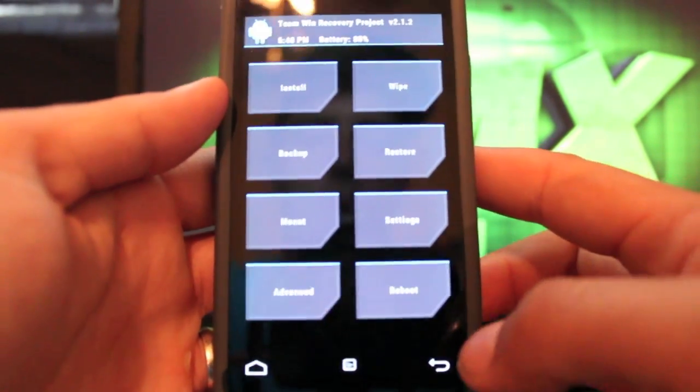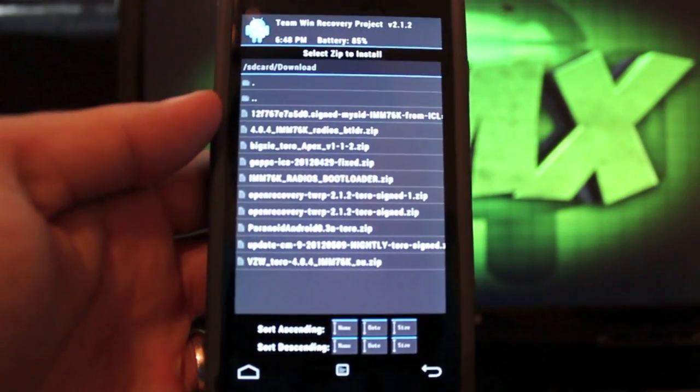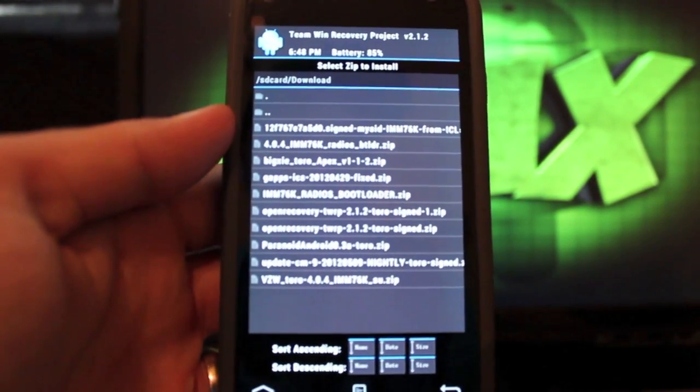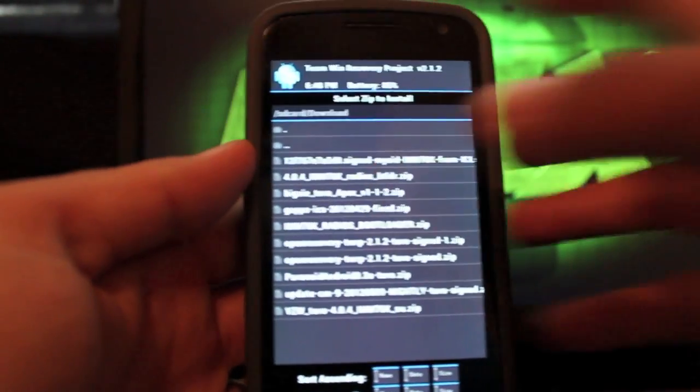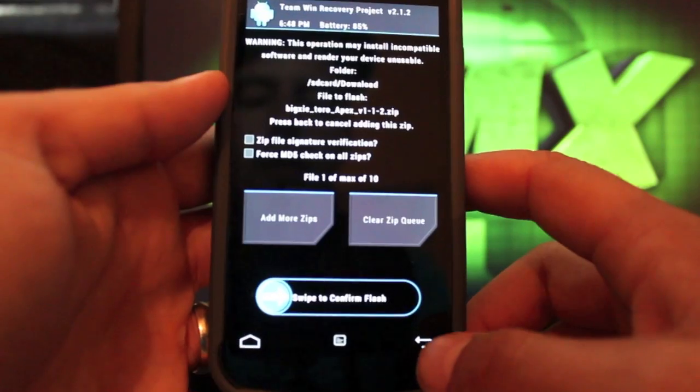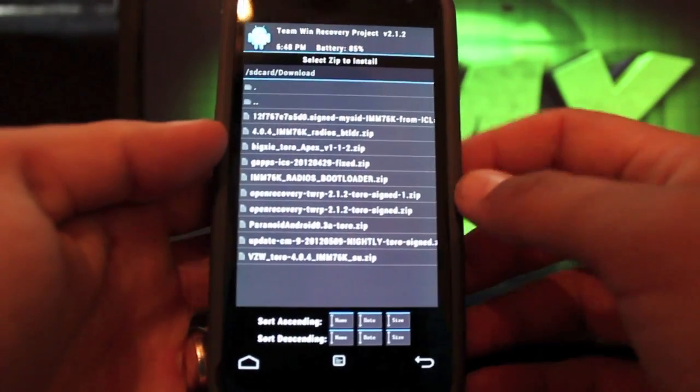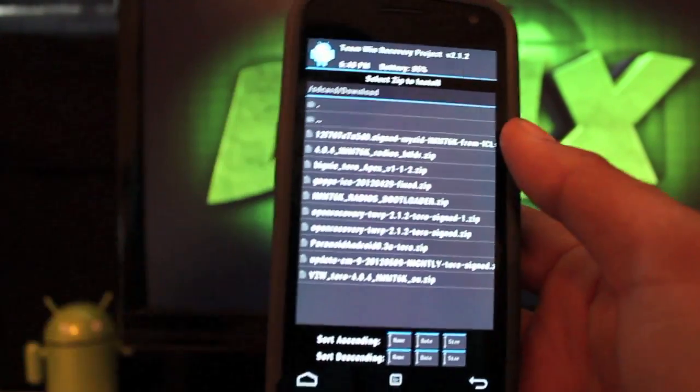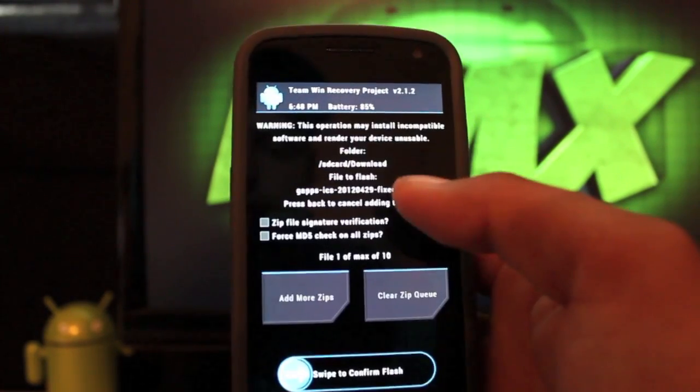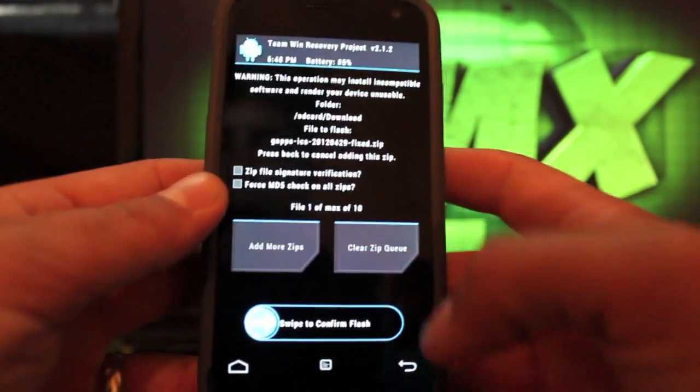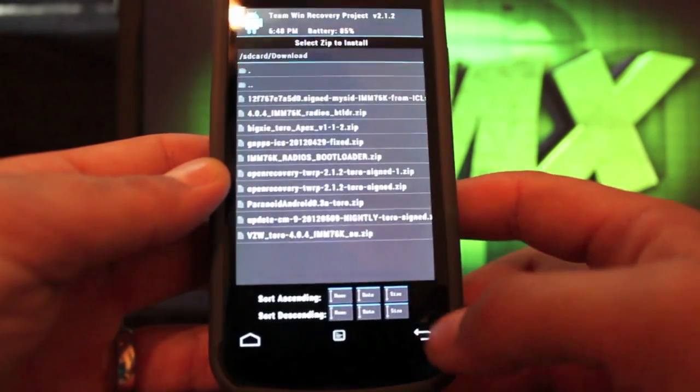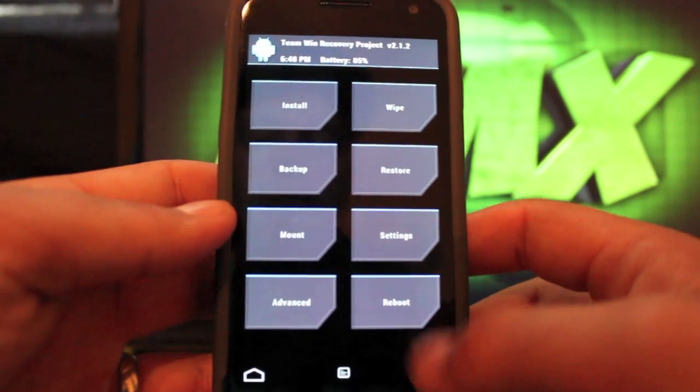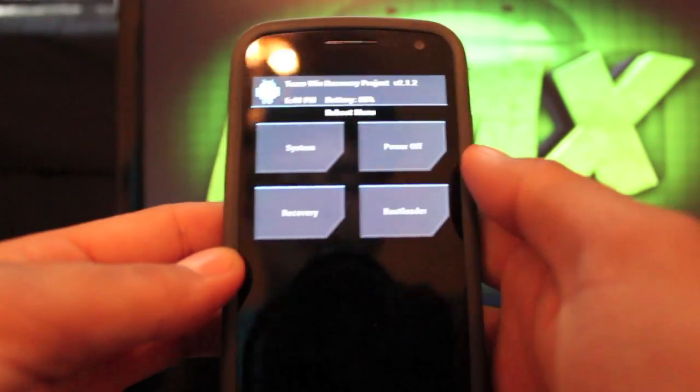When you're finished with that, you'll go back and Install. You're looking for Big Shade Toro Apex version 1.1.2.zip. You'll select that and then you will swipe to install. Then you're looking for your GApps. April 29th is the latest GApps, so you'll click that and swipe to flash. When that's all finished, you'll have an option to reboot the phone. I don't because I didn't flash it. So I'll go ahead and go back and reboot the system.